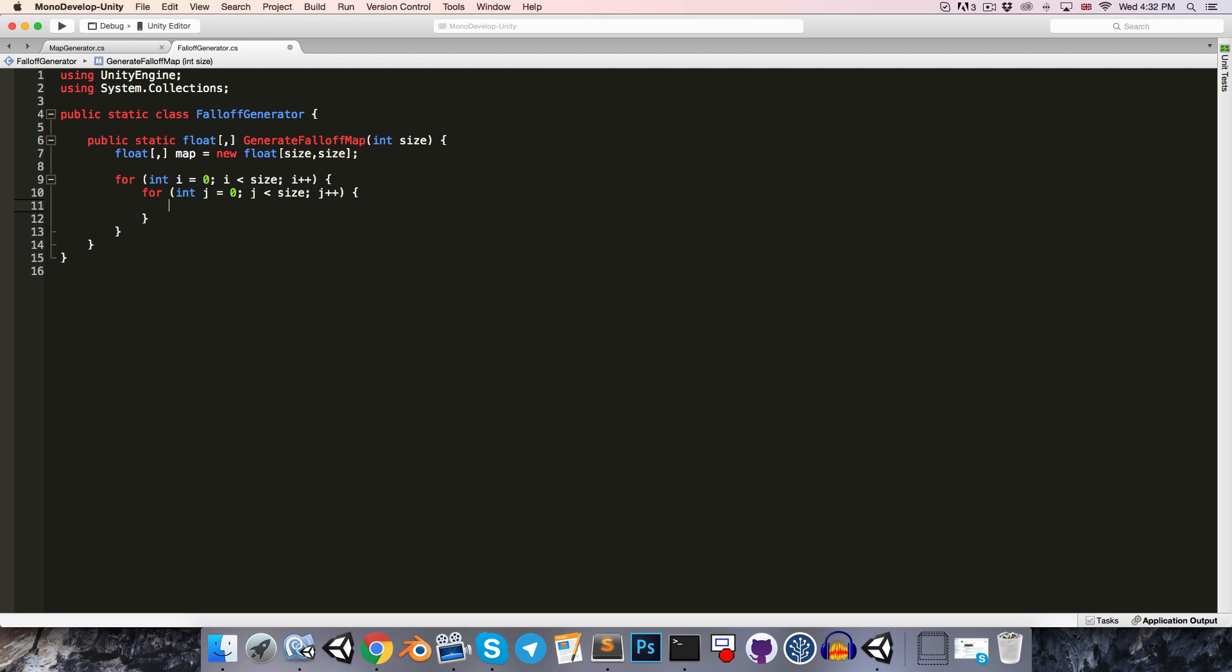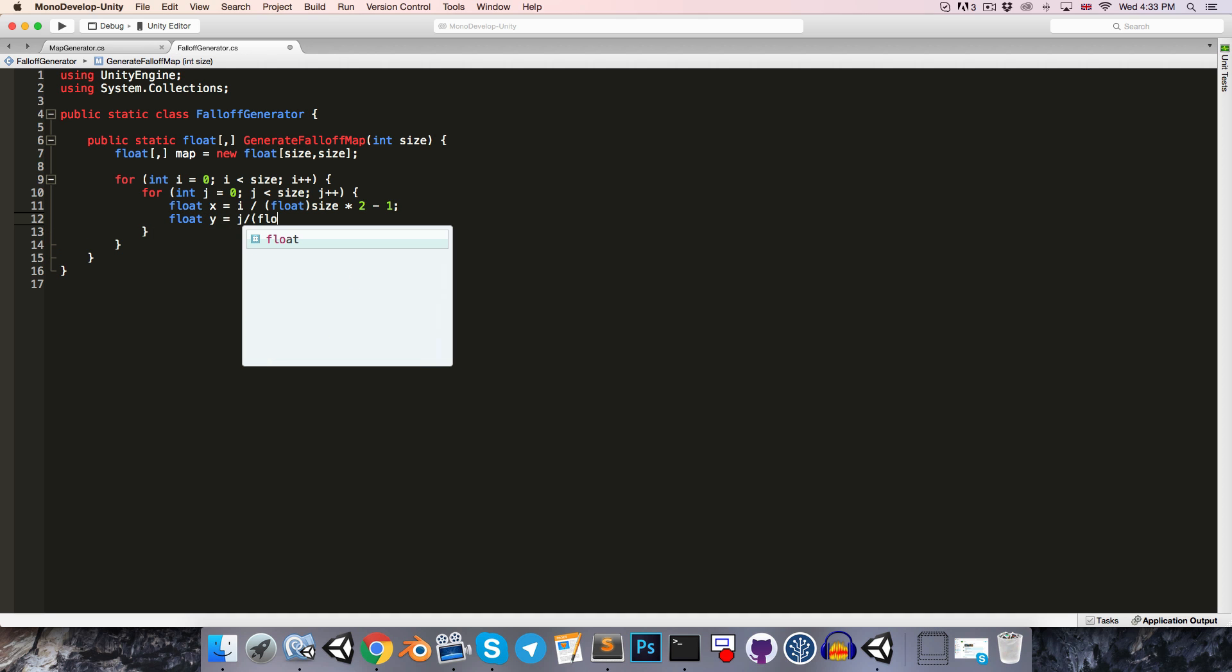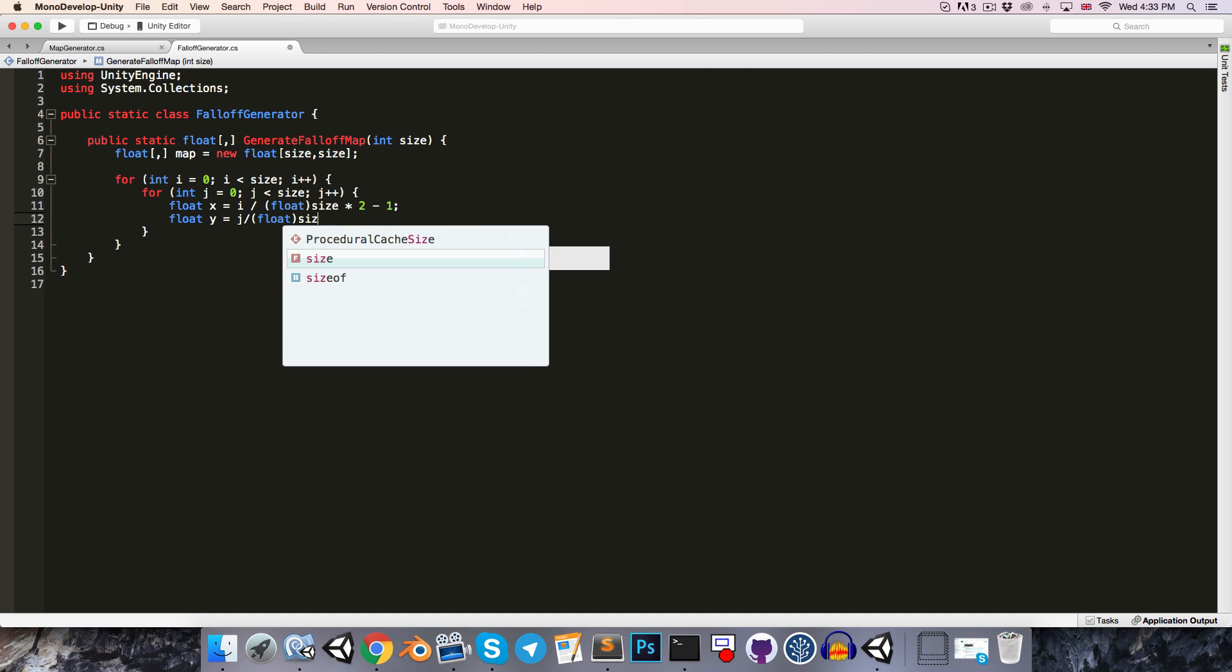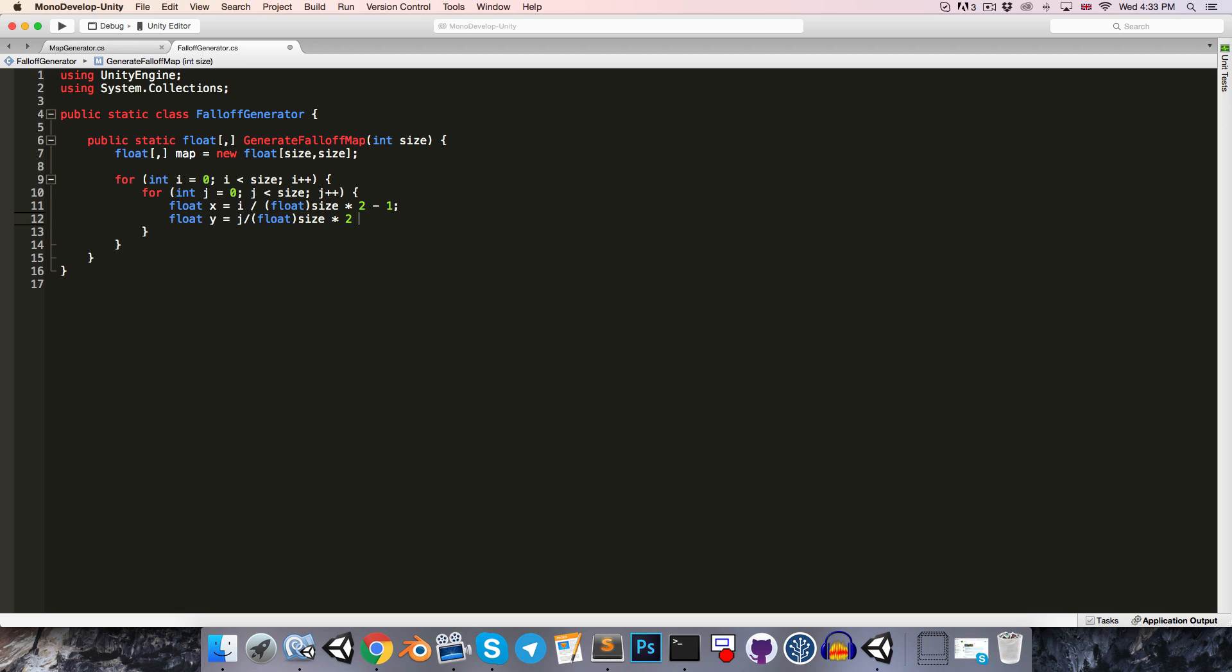So if we imagine i and j as being the coordinates of a point inside of our square map, I want to now take those coordinates and make them in the range negative 1 to 1. So let's say float x is equal to i divided by the size, and we'll probably want to cast size to a float, otherwise it's going to just round this down to 0, and that will give us a value from 0 to 1. So to transform that then into a range of negative 1 to 1, we can just multiply by 2 and subtract 1. Let's do the same thing for y, so this will be equal to j divided by size multiplied by 2 minus 1.